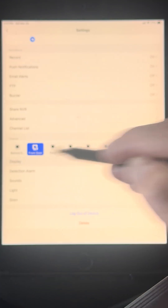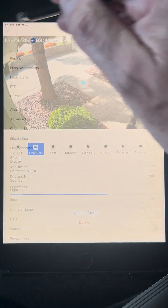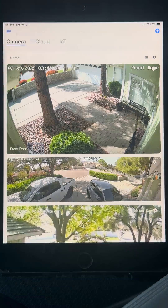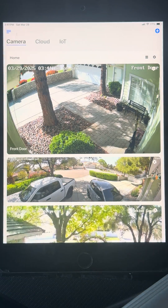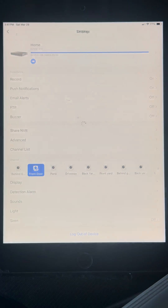We're going to start with Display. On the display settings, the way to get to that is you pick your camera that you're looking at, and you hit the little settings wheel in the top right of that camera, and you come down here to Display.